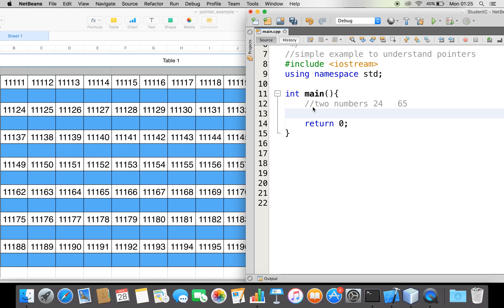In order to hold these two numbers for later processing, we use memory. In a programming language, we need to specify the type of the data so that the compiler will allocate memory appropriately. In our case we have numbers 24 and 65, which are integers, so let me declare two integer variables: num1 and num2. When you declare a variable, the compiler gives us a placeholder in memory, named num1 and num2.